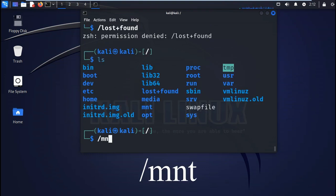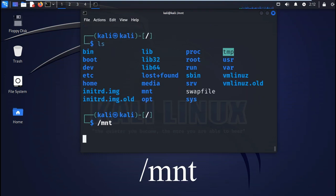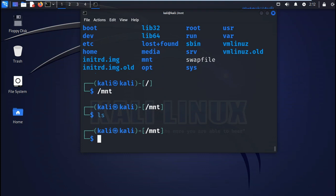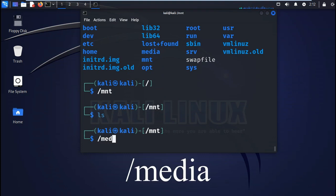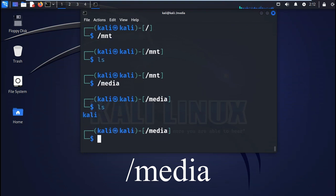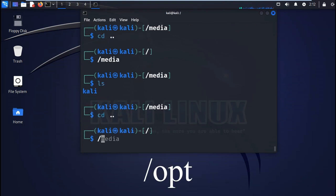Then you also have the mnt or mount. This directory contains the mounted directories. Next you have the media, and this contains the removable media mounted directories. Next you have the opt or option. This directory is used for additional software packages and installing software by users.